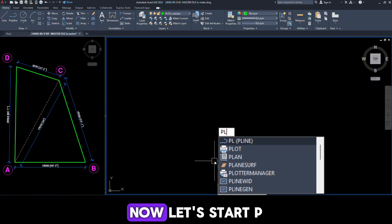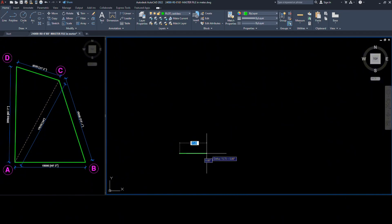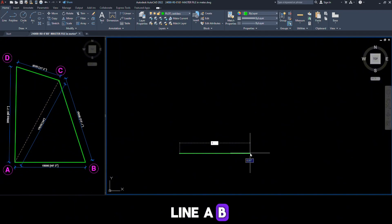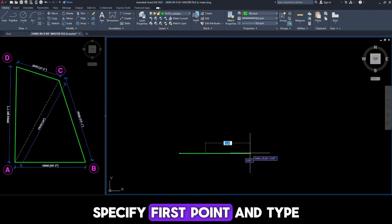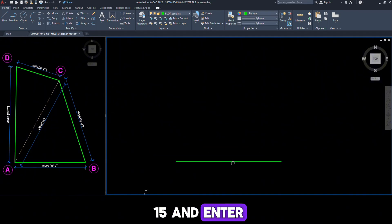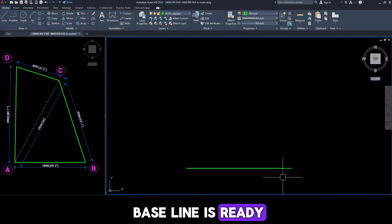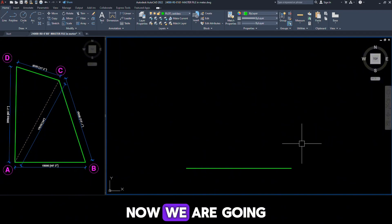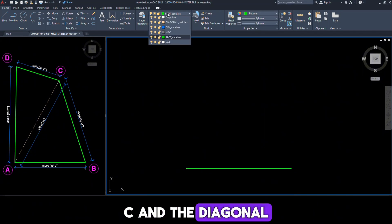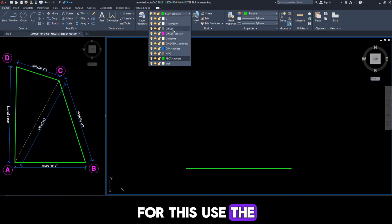Just watch till the end. Now let's start. Type PL and Enter. First, draw this straight horizontal line A-B. Specify the first point and type 15 and Enter. Now our baseline is ready. We are going to draw line B-C and the diagonal line A-C.